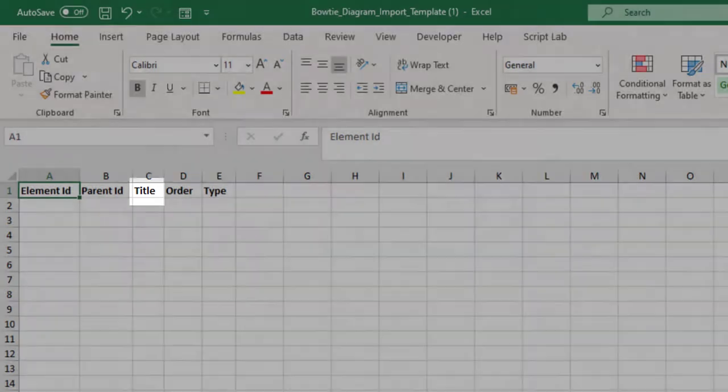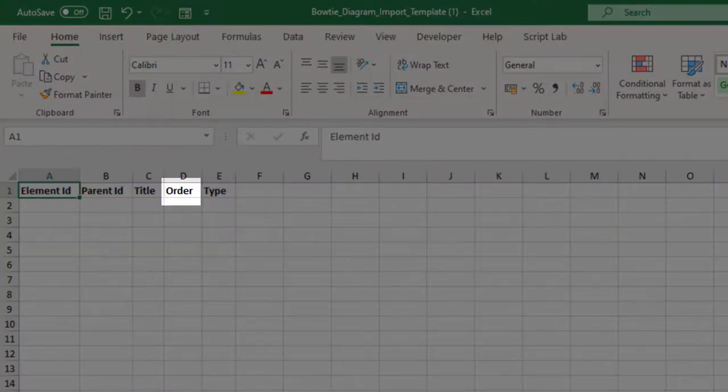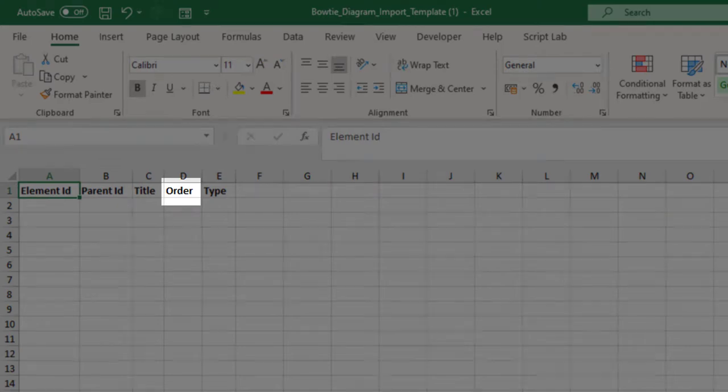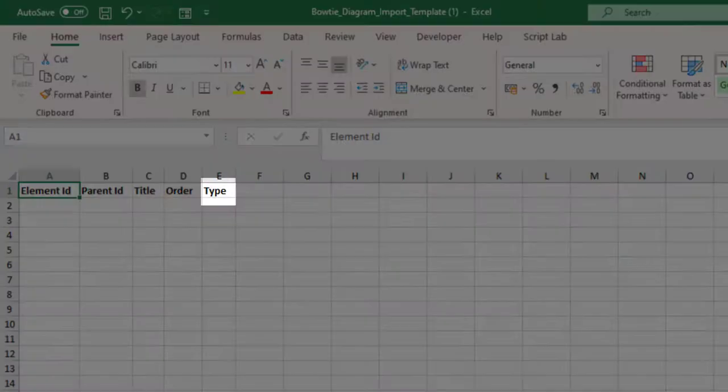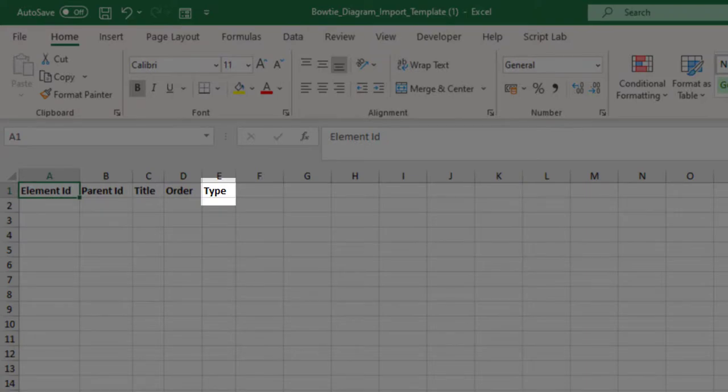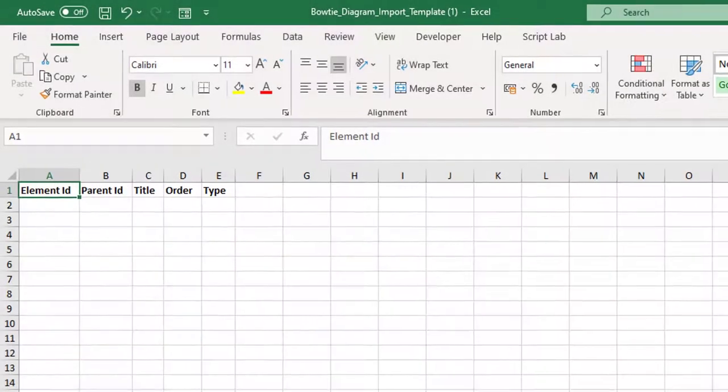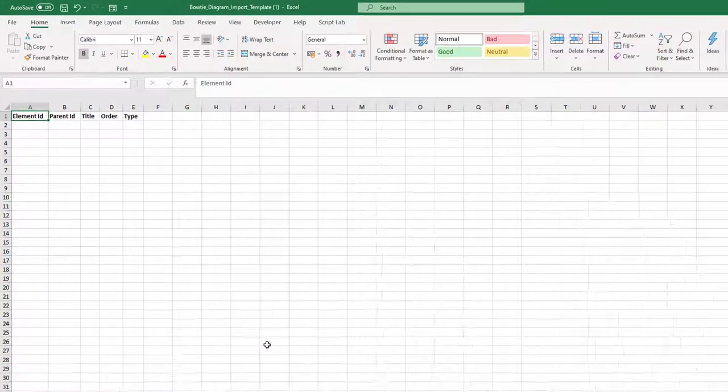Its title, which is the text that appears on the screen, its order - for example, all the barriers that belong to a threat need to be given an order which starts at zero - and finally the type. This will be threat, consequence, barrier, top event, or hazard.